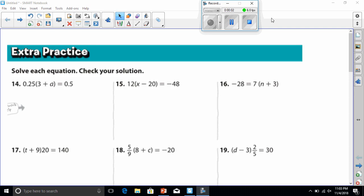Good evening, everybody. Today we're going to be doing our homework for more two-step equations. So let's begin. I'm going to do the odd. I'll start with number 15.